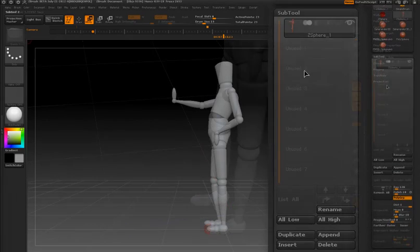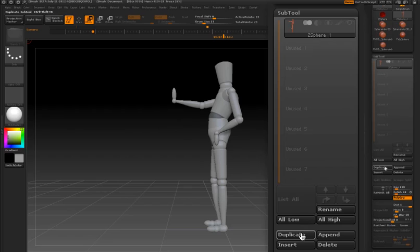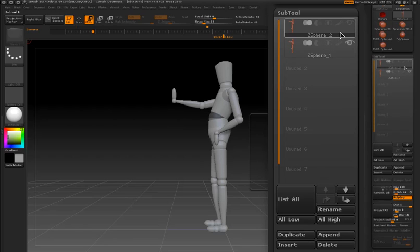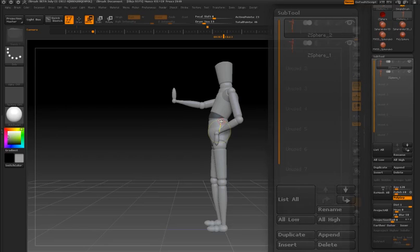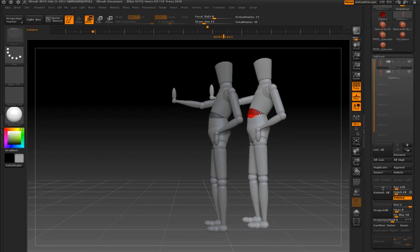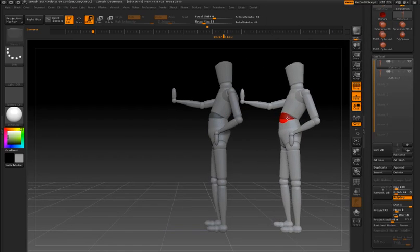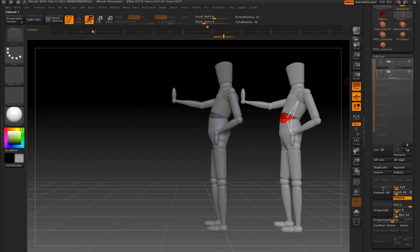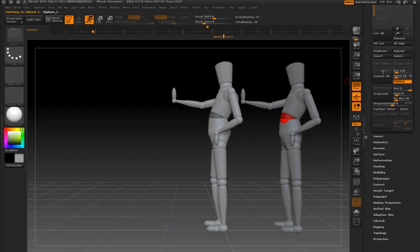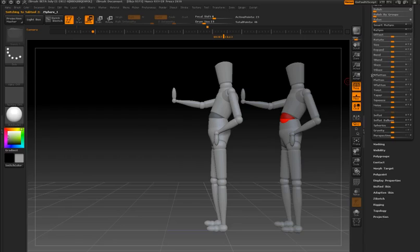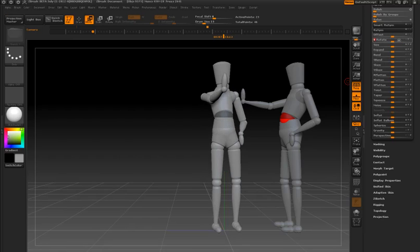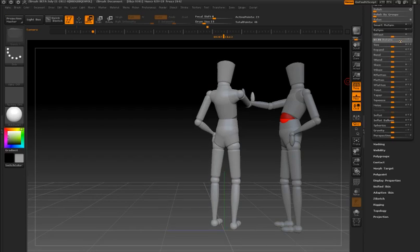And if I'd like to duplicate the model, all I have to do is expand the subtool palette, select my mannequin, and press the duplicate button. Now when I hold the CTRL key and click on the root Z-Sphere, I'm dragging out a second copy of my mannequin, which I can start posing. And this is a great way to start creating multi-character scenes. So I'm just going to rotate this guy around the Y-axis so he's facing the other one, and now I can start posing.